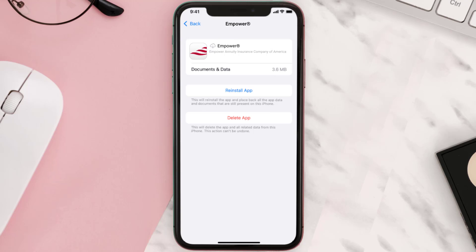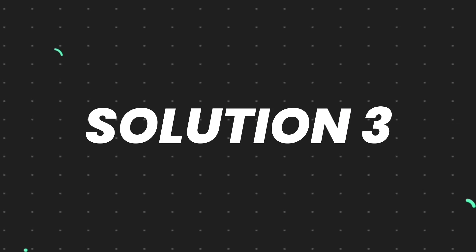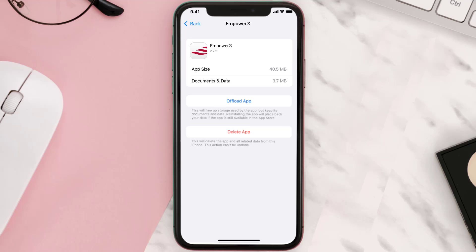Once you're on this screen, tap on Offload App and tap again to confirm. It'll take a bit for processing, and then a Reinstall button will show up — simply tap on it to reinstall the app. This should fix the issue.